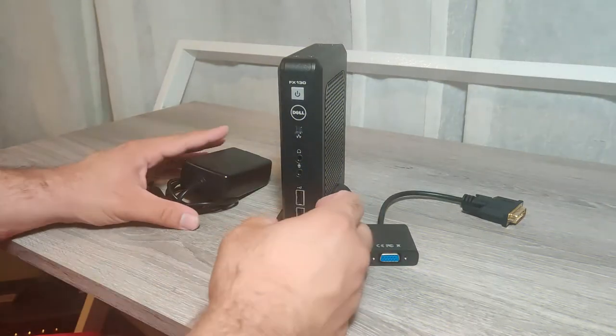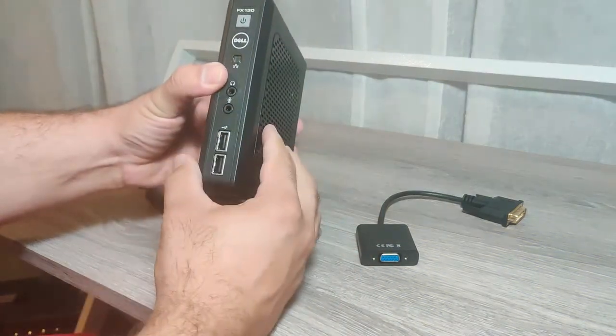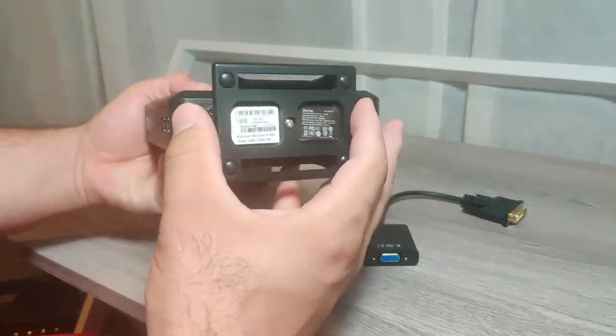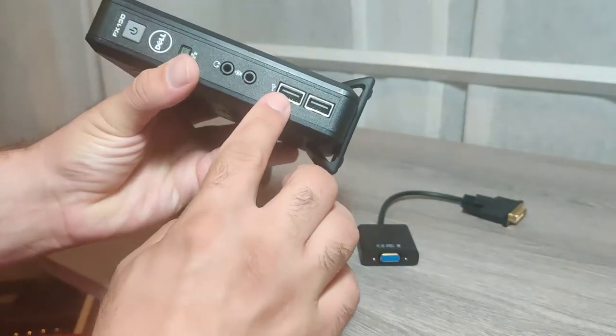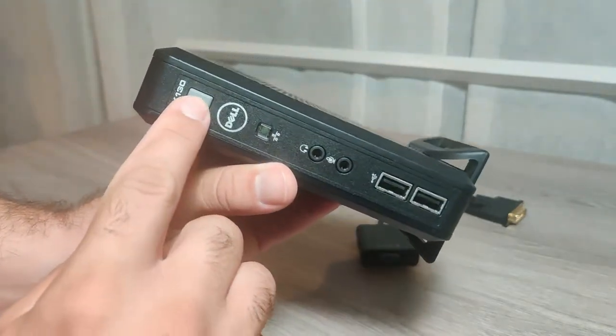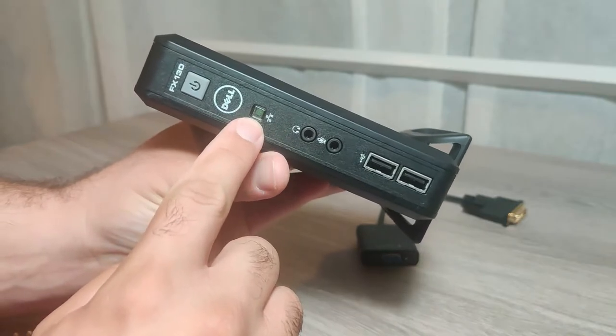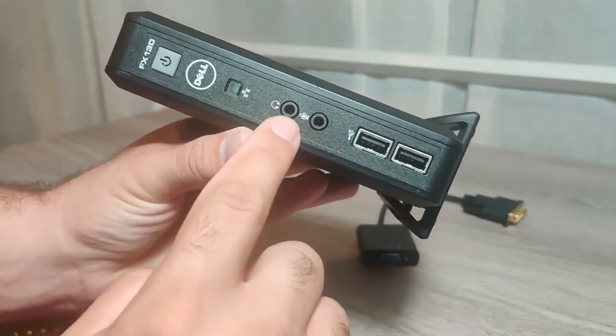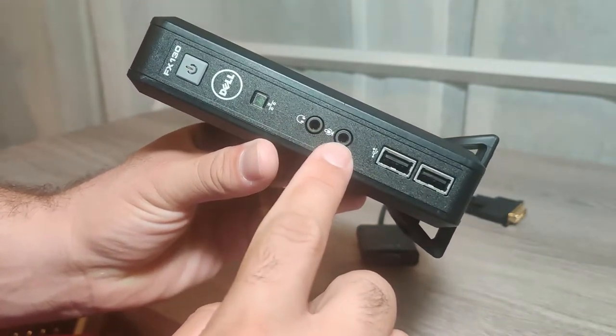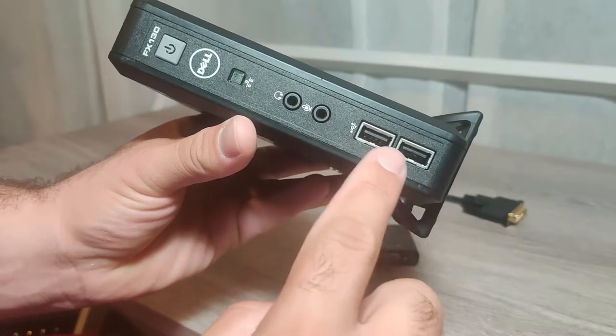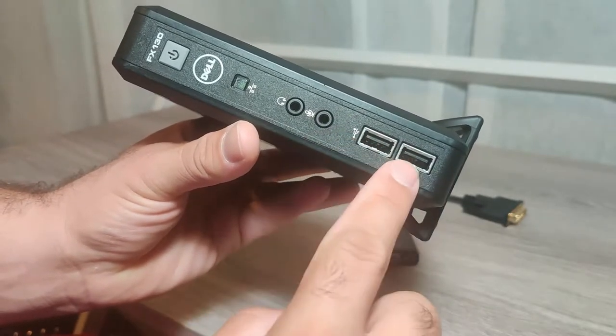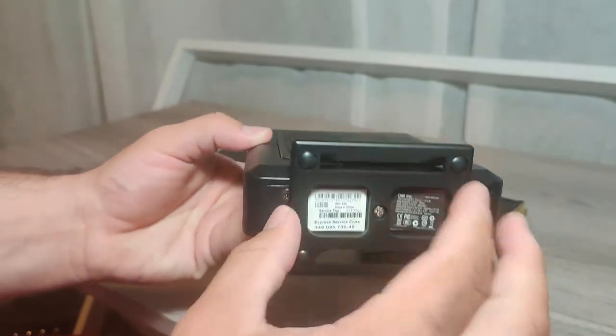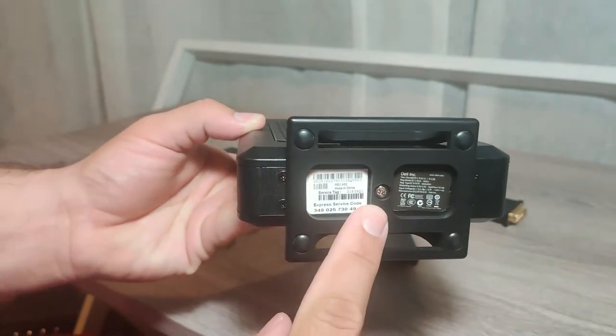First thing I'm going to show you is the exterior of the device. It has in the front the power button, an activity light for networking, headphone jack, microphone jack, and two USB 2.0 ports in the front. It's got a little stand that is screwed in using this screw right here.